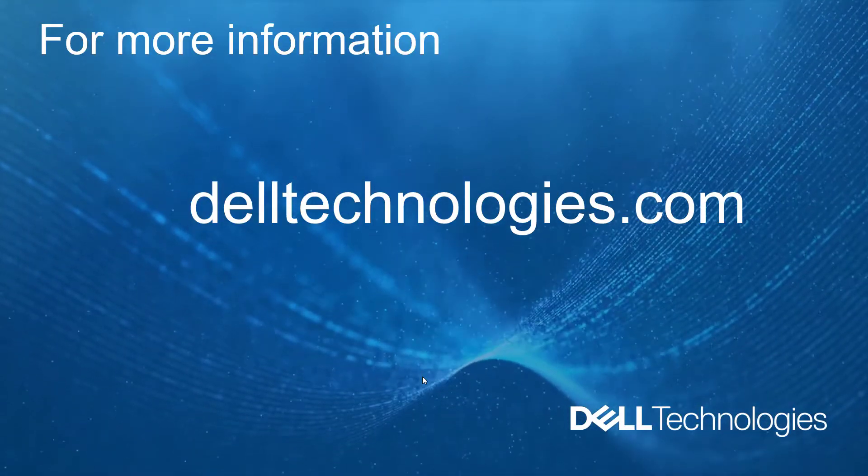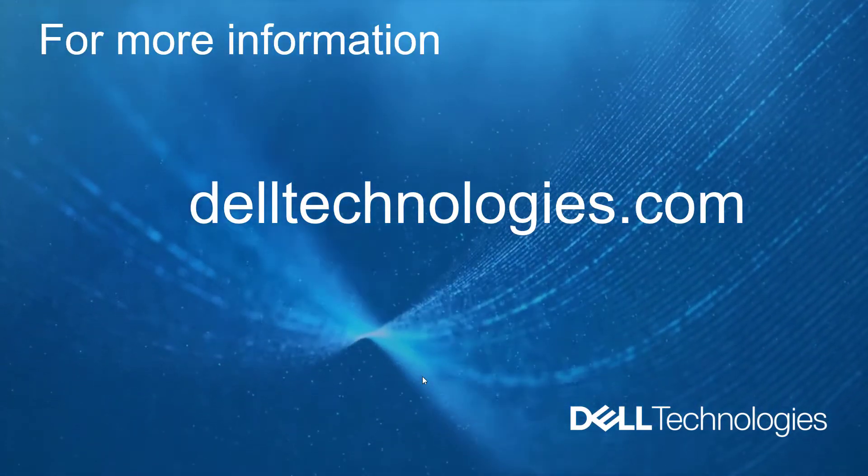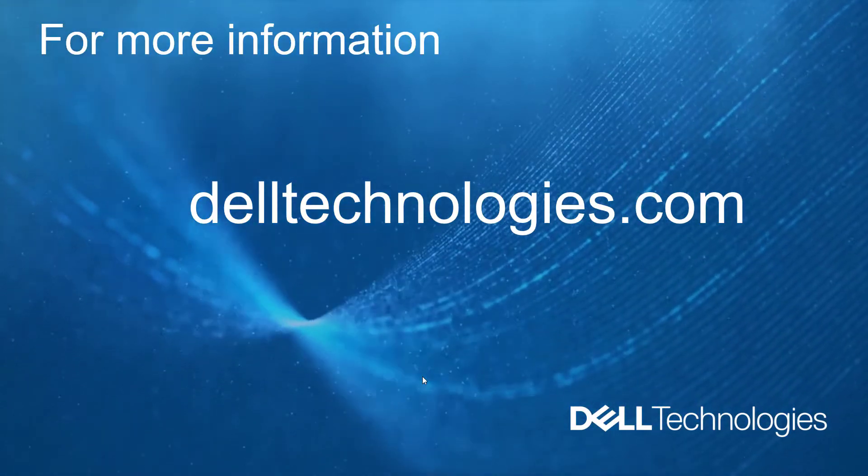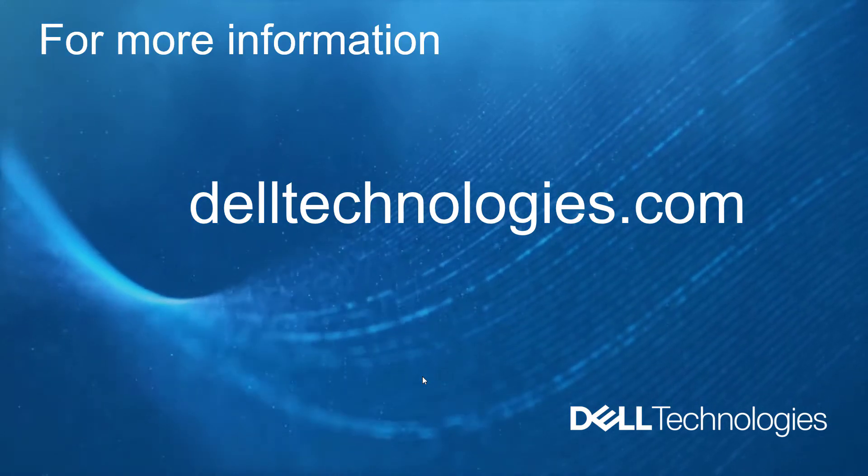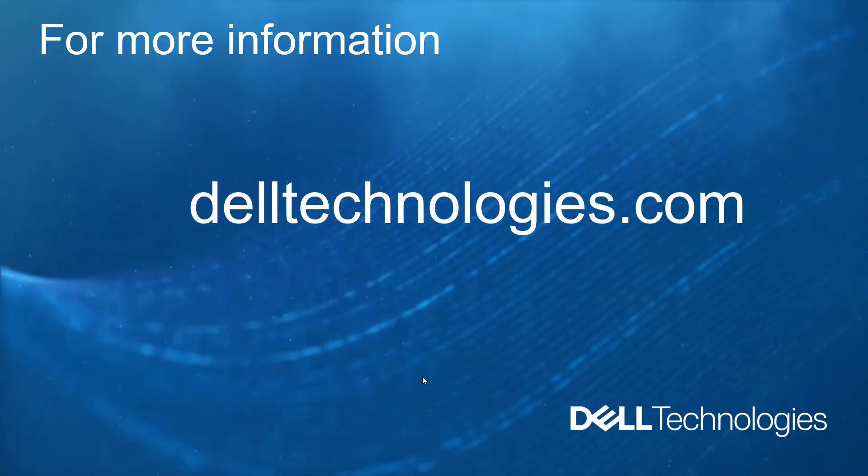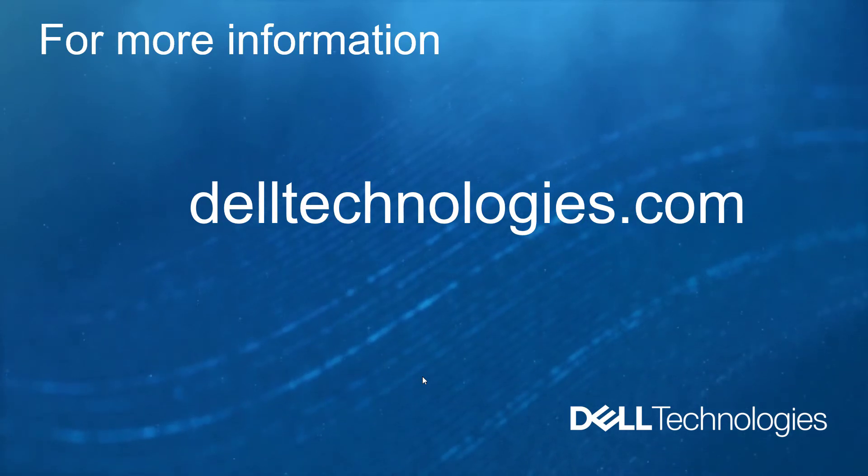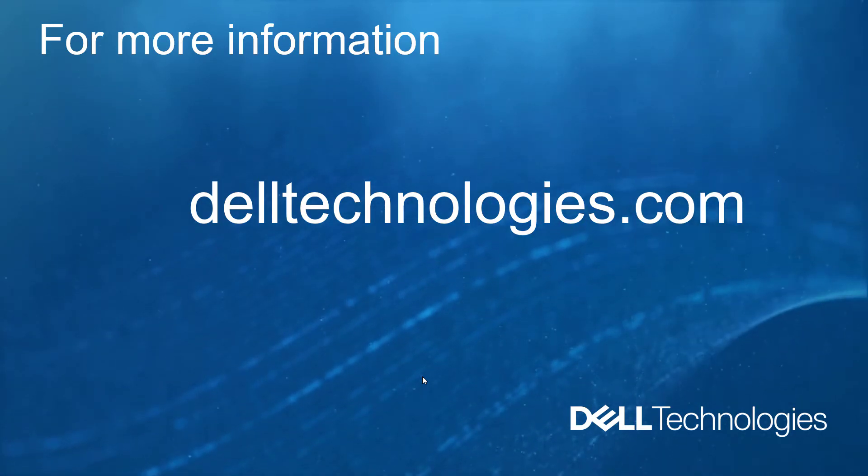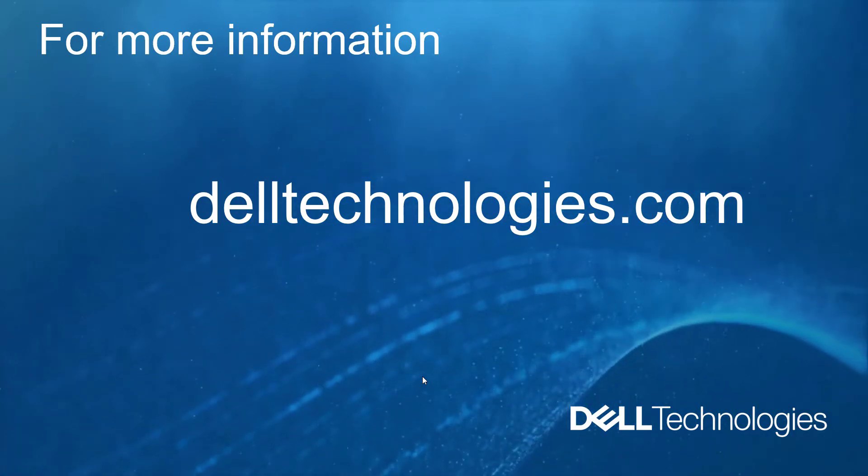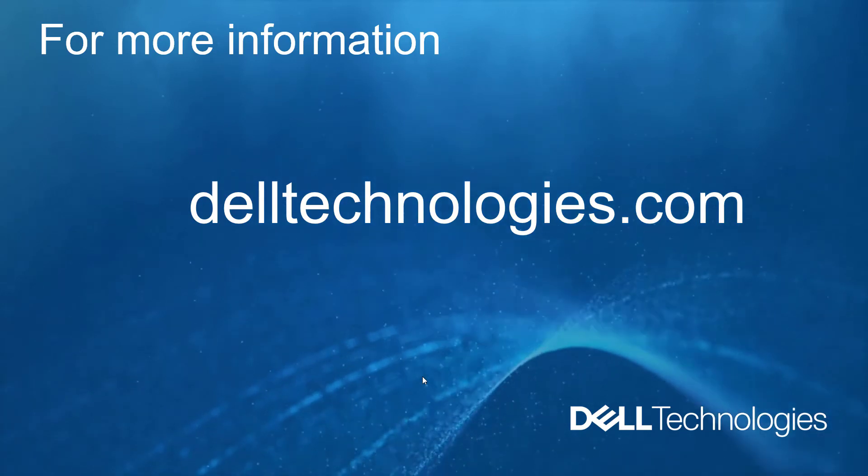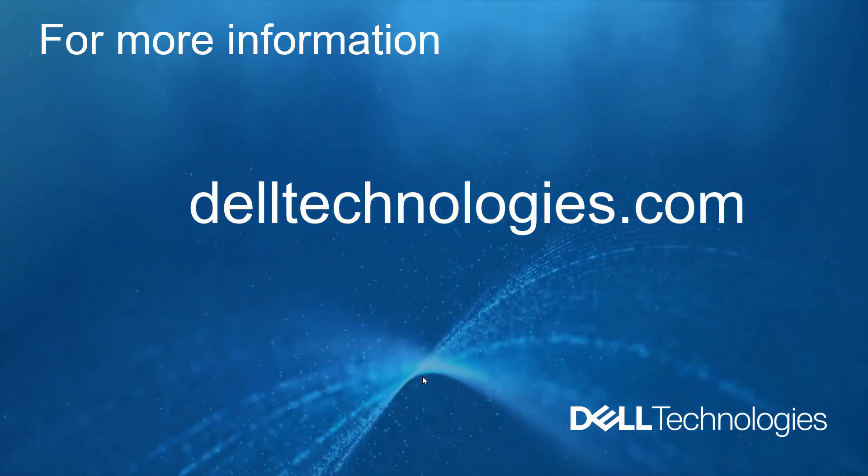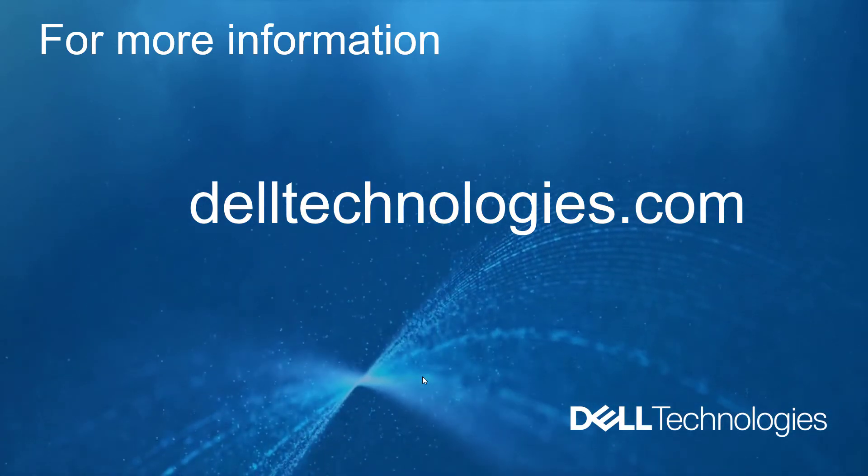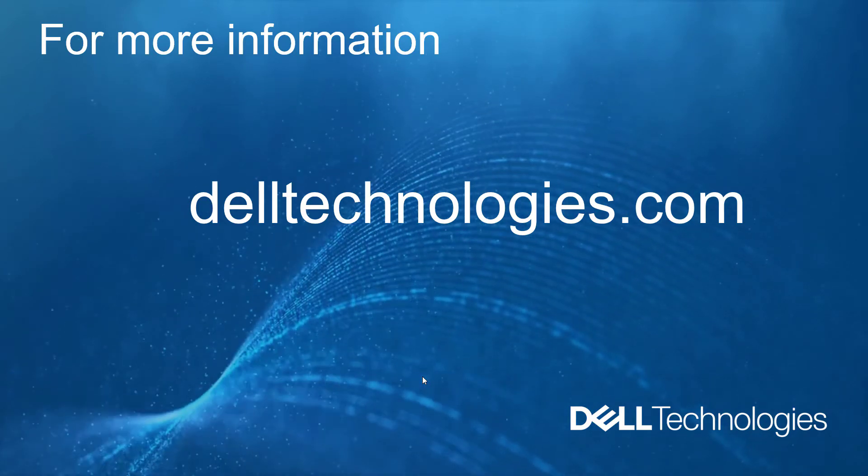In conclusion, using the Dell EMC VSI plugin for VMware vSphere along with PowerStore can help streamline common tasks administrators incur daily, all while easily managing settings and tasks straight from the vCenter web client. For more information, please visit delltechnologies.com.